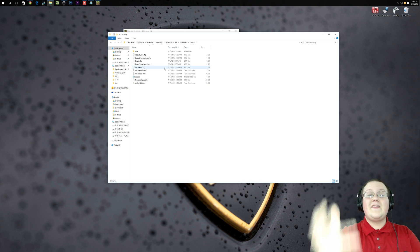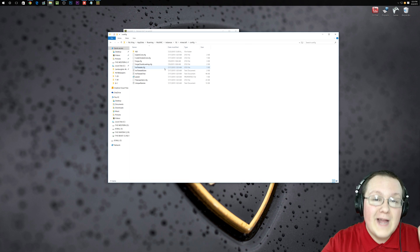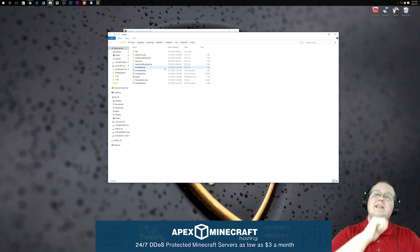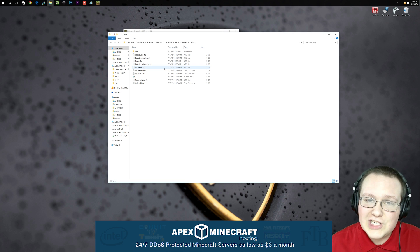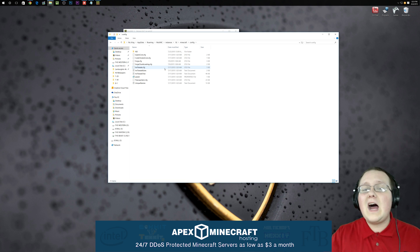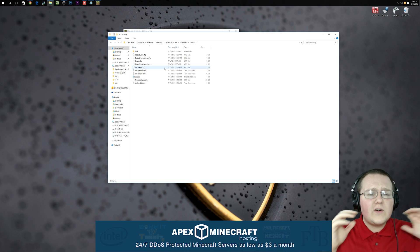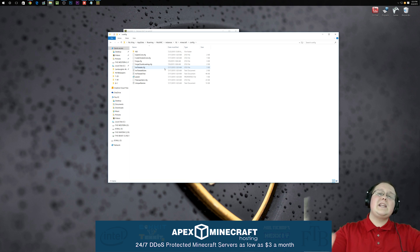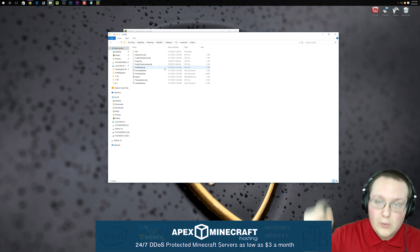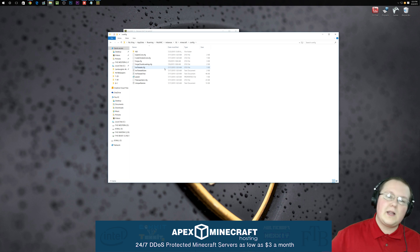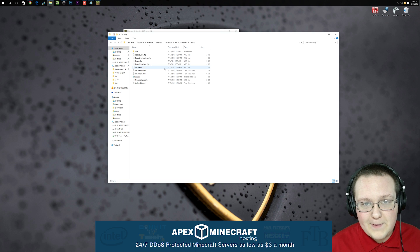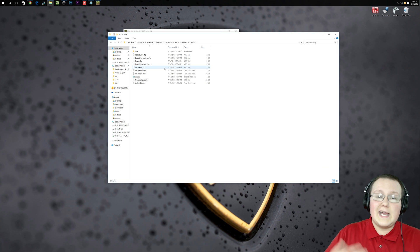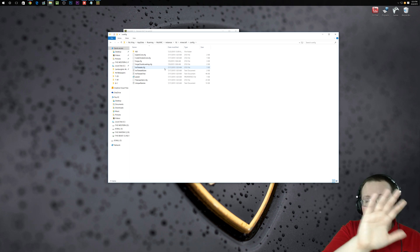I forgot to mention, but this video is sponsored by Apex Minecraft Hosting. Go to nicsgames.com/apex to get an awesome Minecraft server, 24-hour server, DDoS protected, everything for just $3 a month. It's incredible. First link down below, nicsgames.com/apex. See you guys later. Bye.